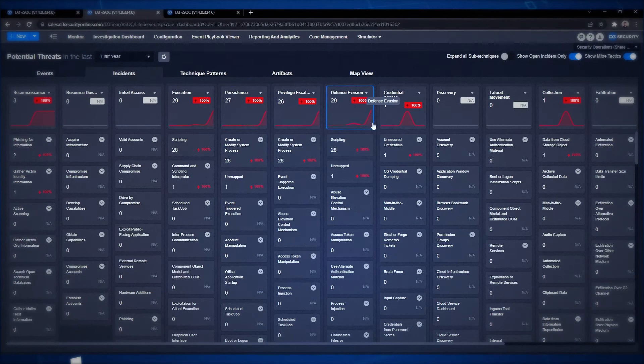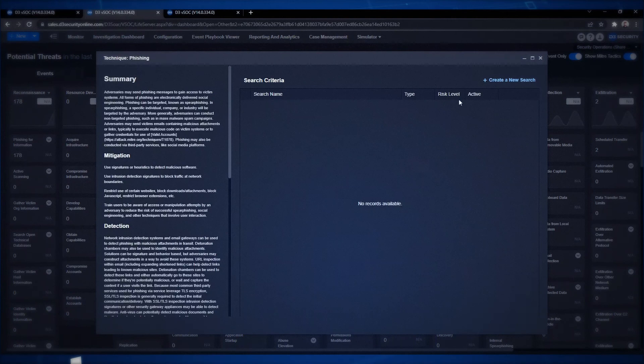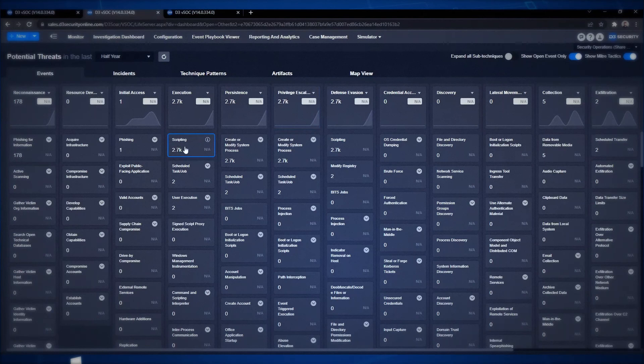We do this by using search criteria for each tactic and technique to understand what type of events you're seeing in your platform.